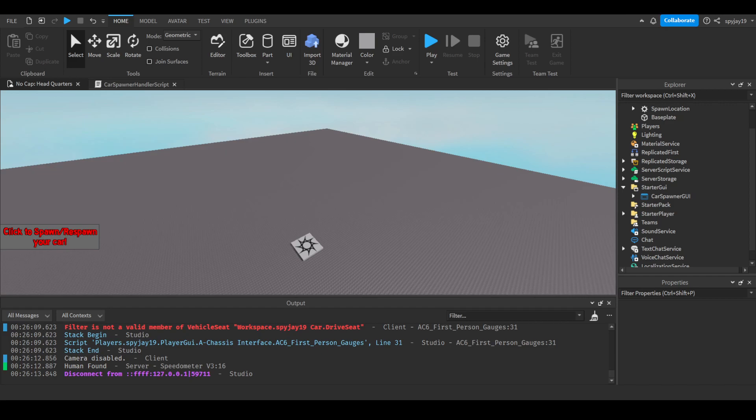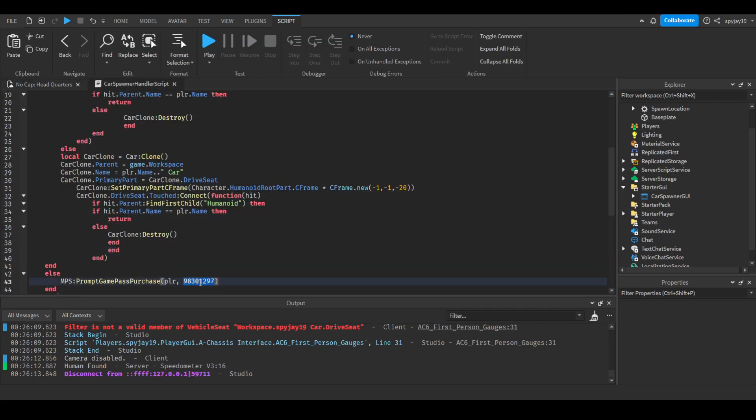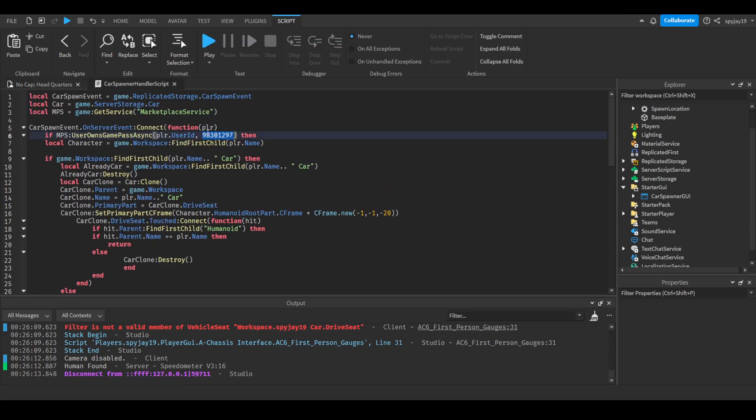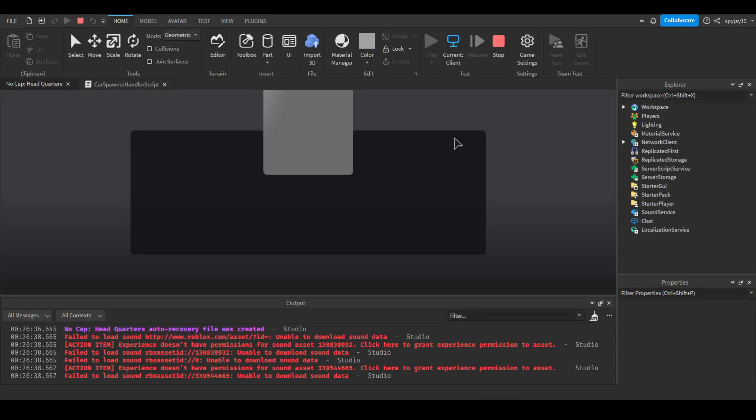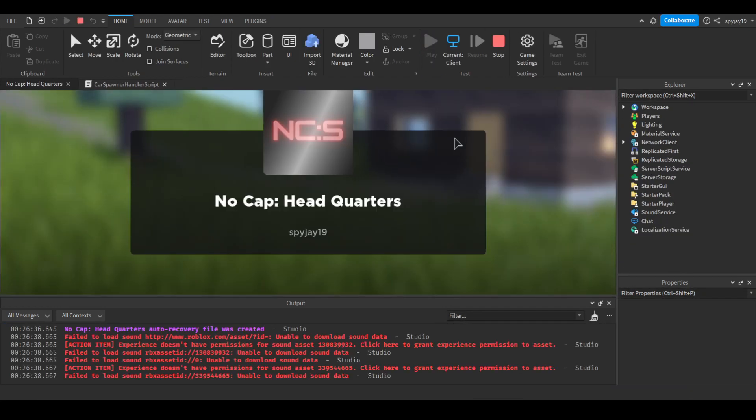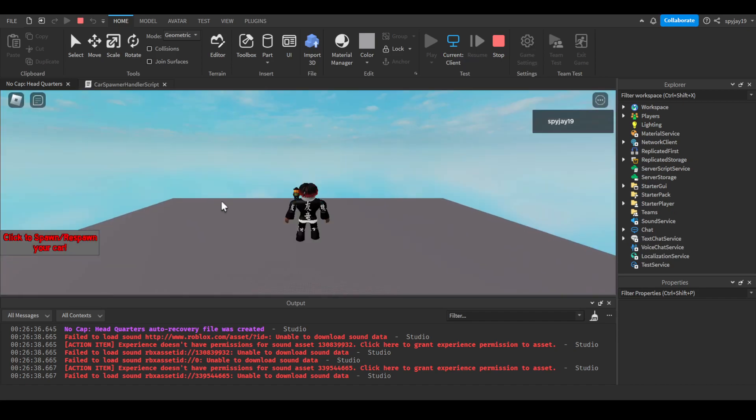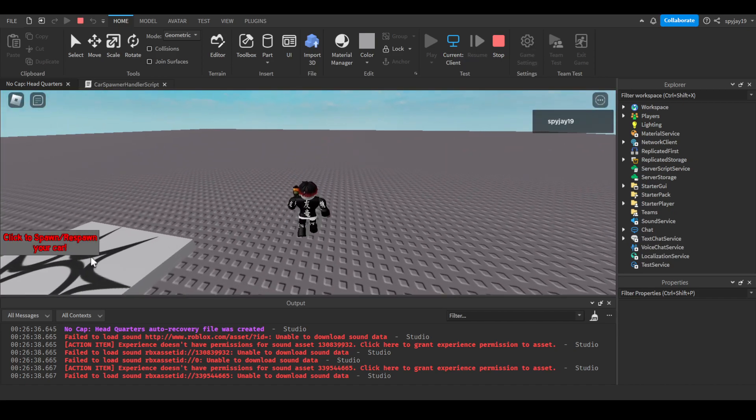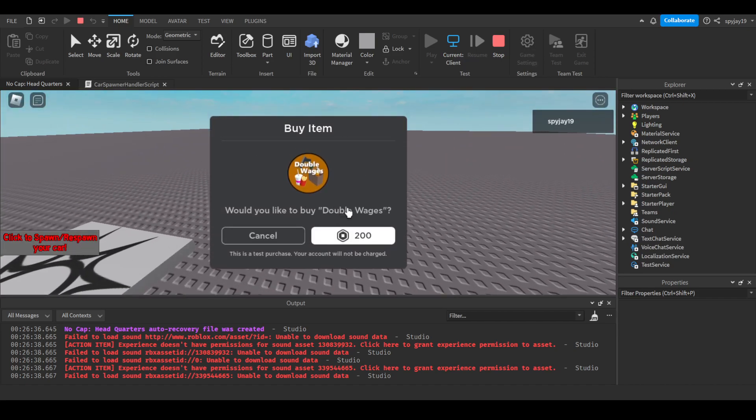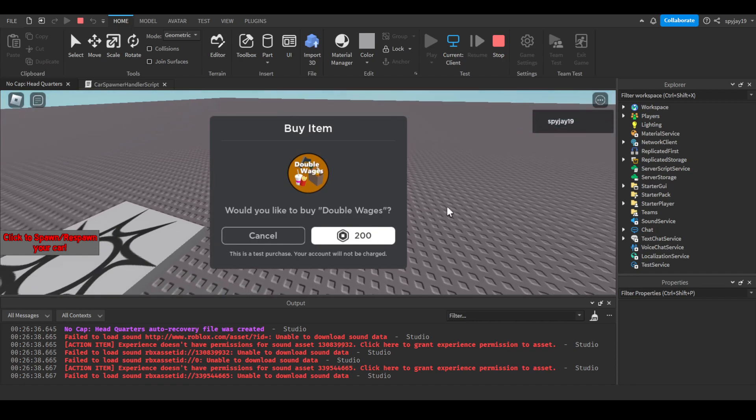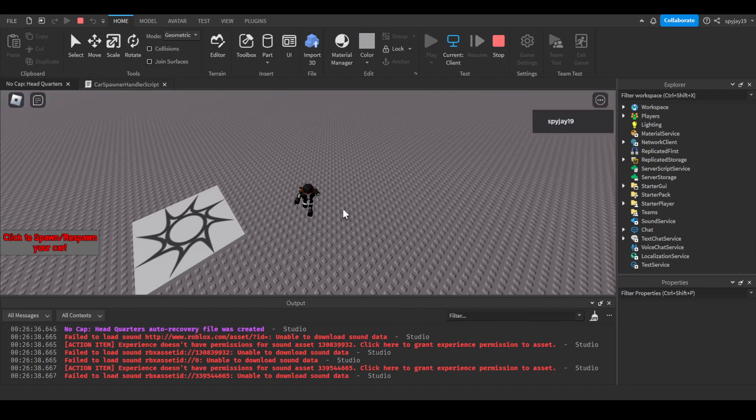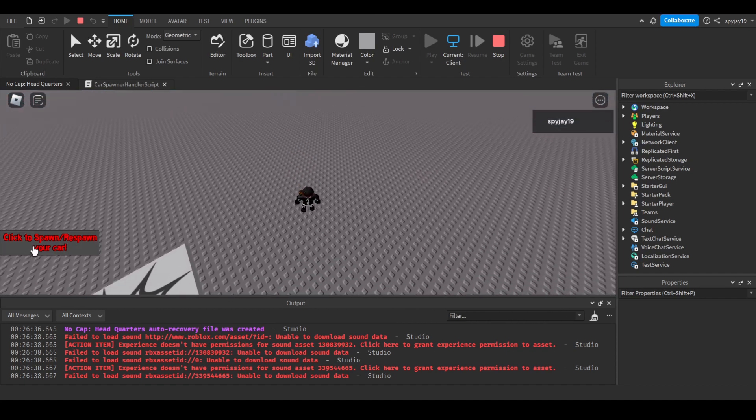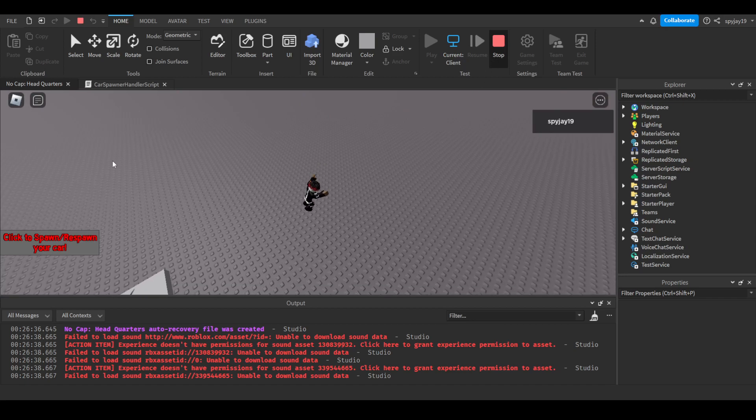I am actually gonna go to a random game on Roblox. I'm literally on the discover right now. Robloxian High School, I'm gonna click store and then double wages. I'm going to put their game pass ID here as an example. Obviously I don't own this game pass since I don't play the game. So if I click play and I try to spawn the car, would you like to buy double wages? That's the game pass. And obviously if I bought it, it would allow me to. Yeah, that's pretty much how you do it.